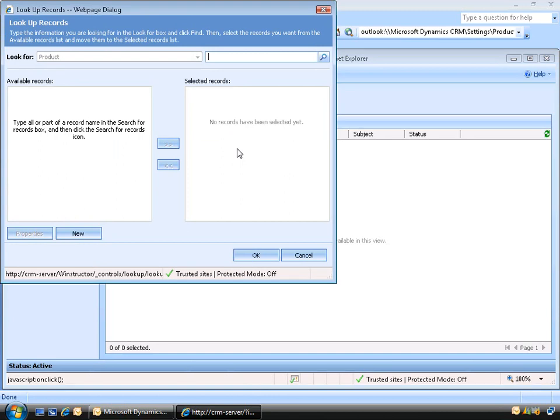In this video we've seen how to set up products, unit groups, discount lists, and price lists in CRM 4. As you've seen, it's not a terribly difficult thing to do, but depending on how many products you have, it can take some time to input all of this data. Once you have this information in CRM, it will allow you to track and predict revenue based on the marketing and sales efforts you're also tracking in CRM. We hope you've enjoyed this video and thank you for supporting Winstructor.